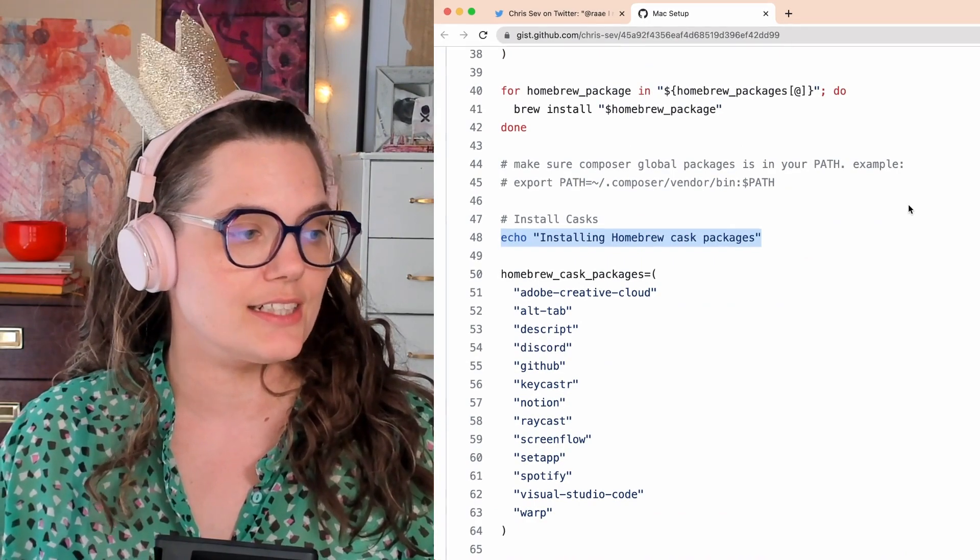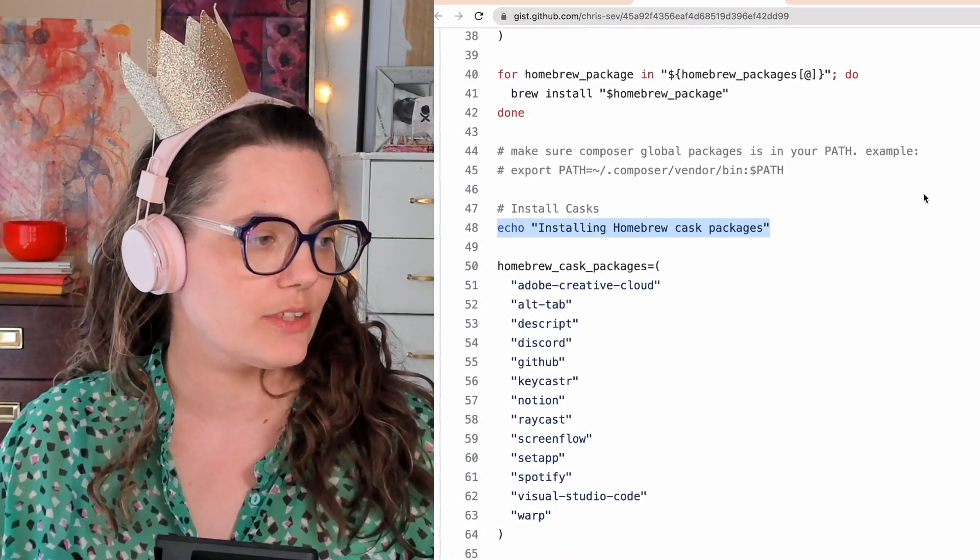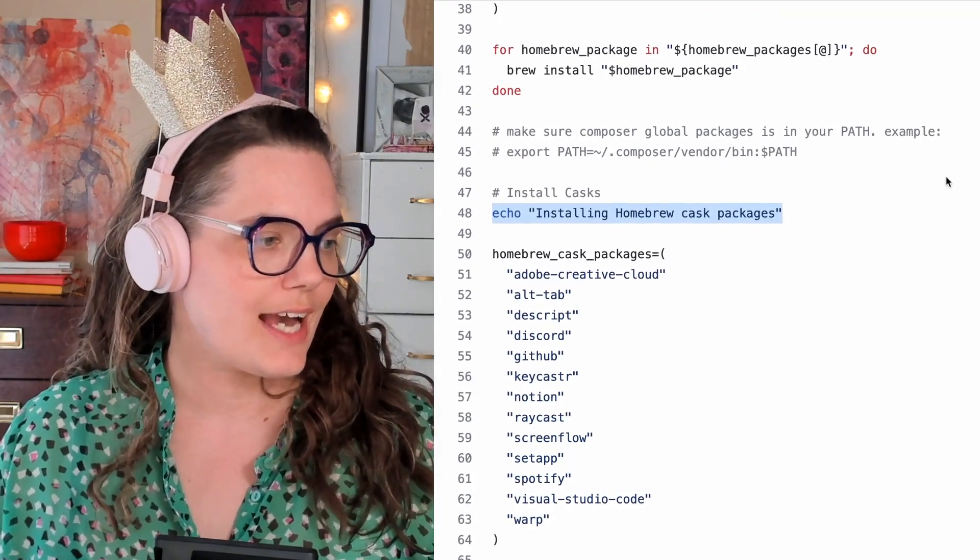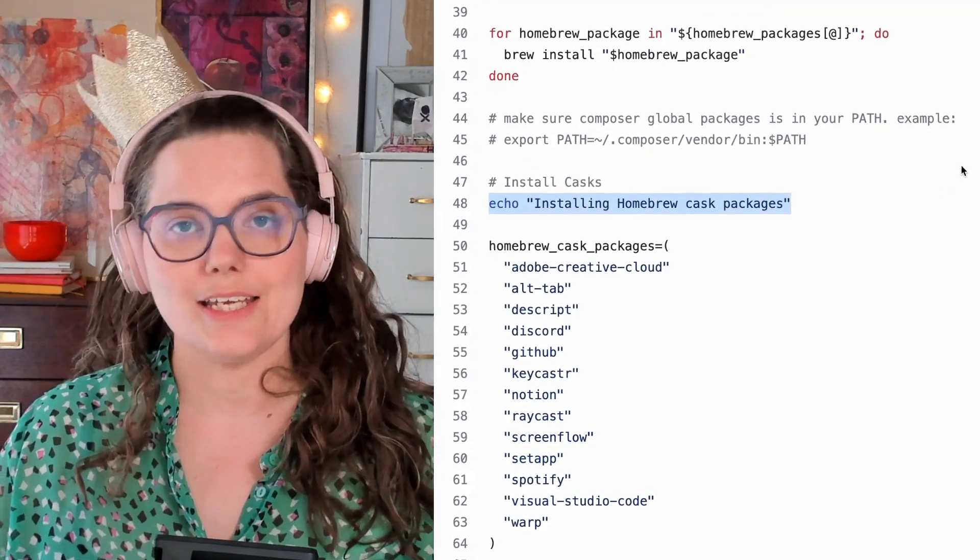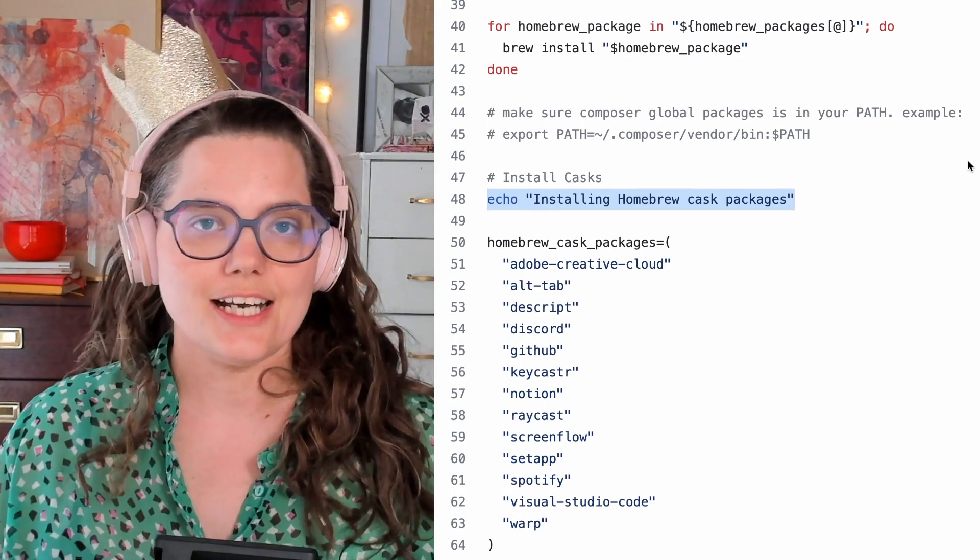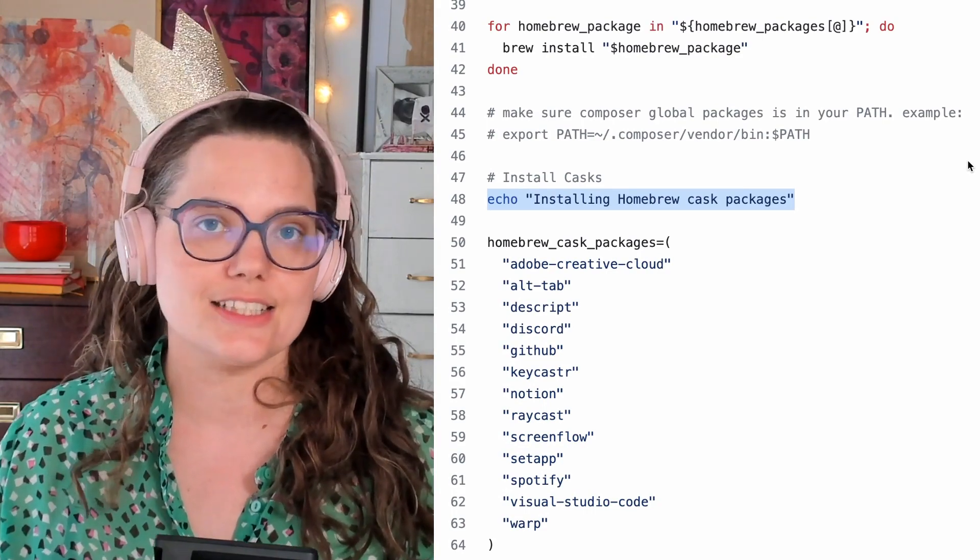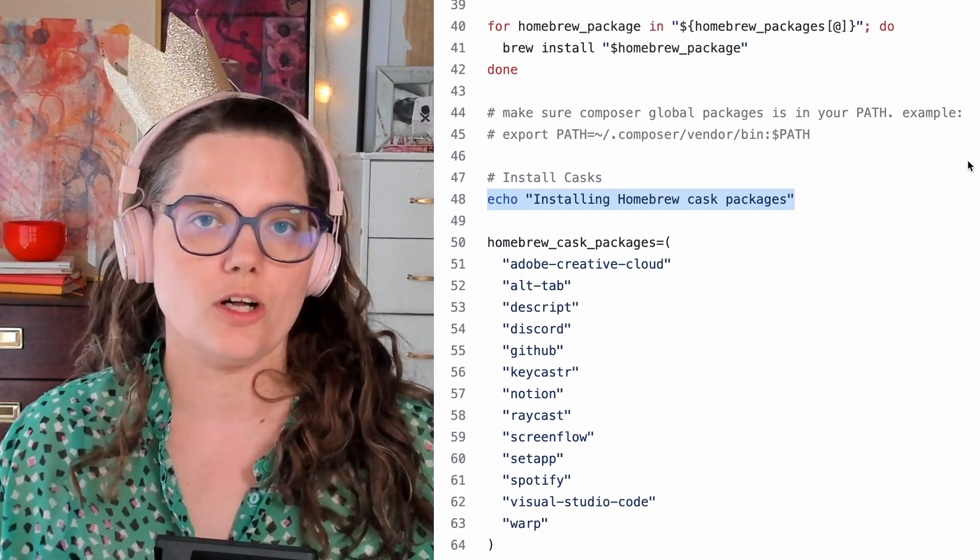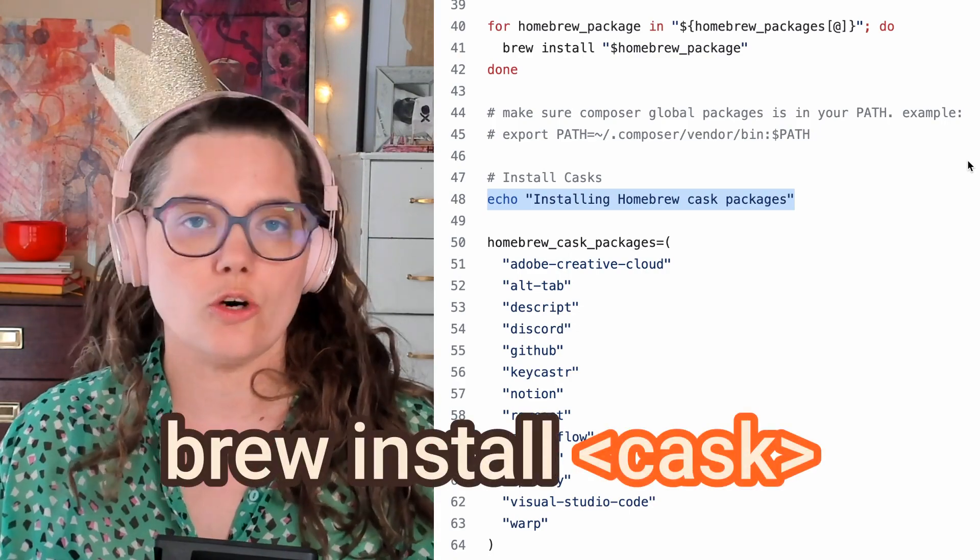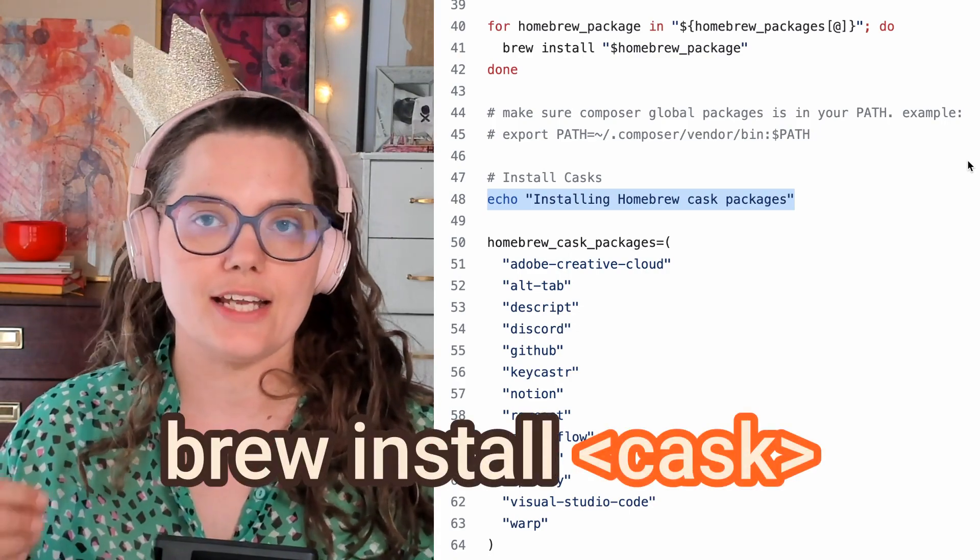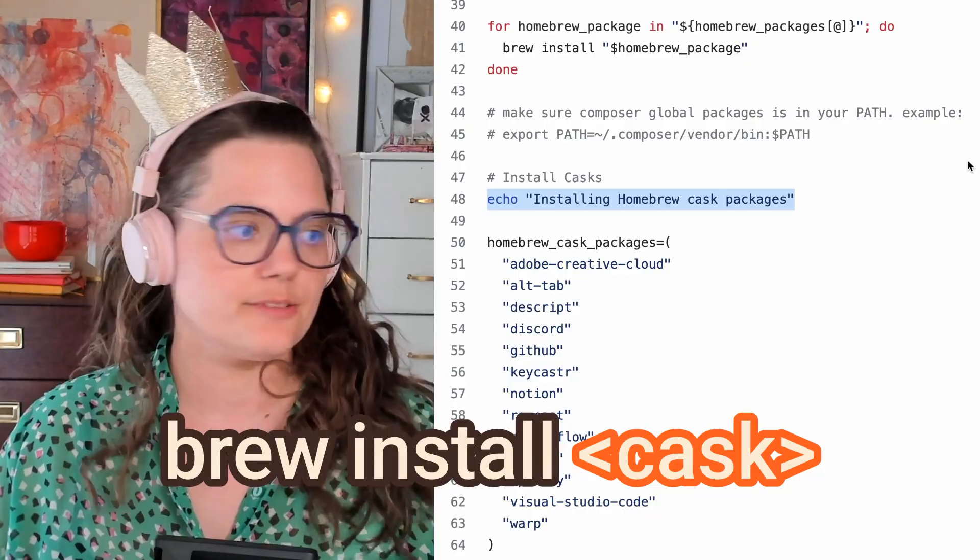And look at this list. We got Adobe Creative Cloud, Descript, Discord, GitHub, Raycast, ScreenFlow—any Mac app that you would need. You could put in this list and his script will just go through and install them all with Homebrew, or you can use Homebrew manually yourself and install one cask after another.